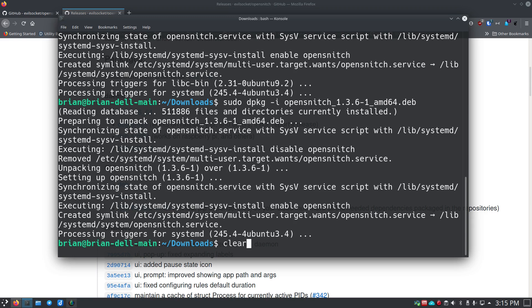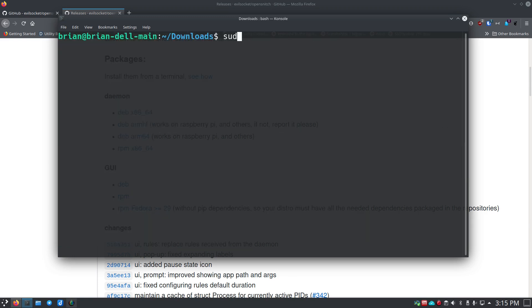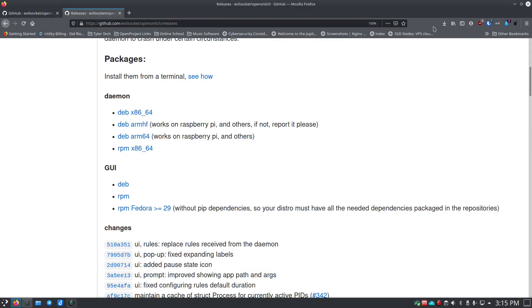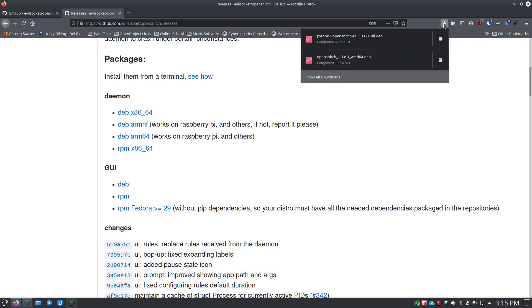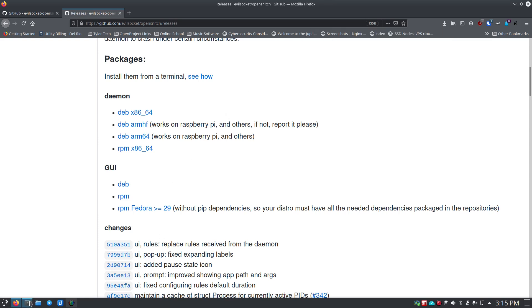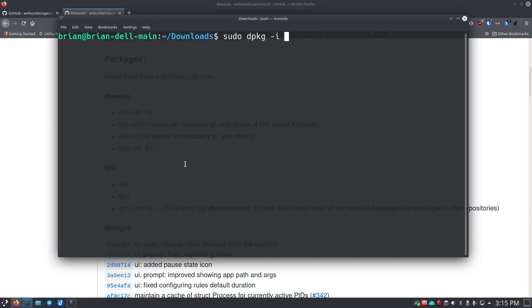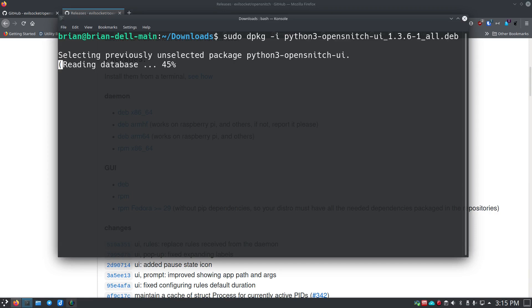I'm going to clear this out and we'll do sudo dpkg -i. Opensnitch is the one we already did—we want the GUI. I can't remember what it was called. We can look right here in our downloads though. Oh, python3-opensnitch. There we go. So we just want to bring that back to the foreground here: python3-opensnitch, yes.